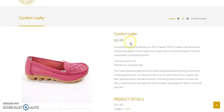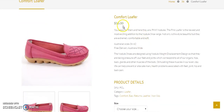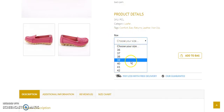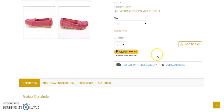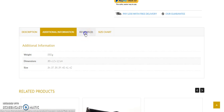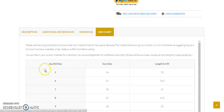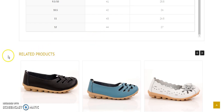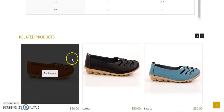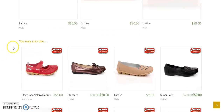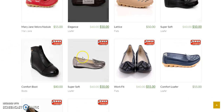Here is the title, price, description, and product details. Here I can select the size. Here you can see tabs like description, additional information, reviews, and size chart. The user can see the related products and 'you may also like' products.